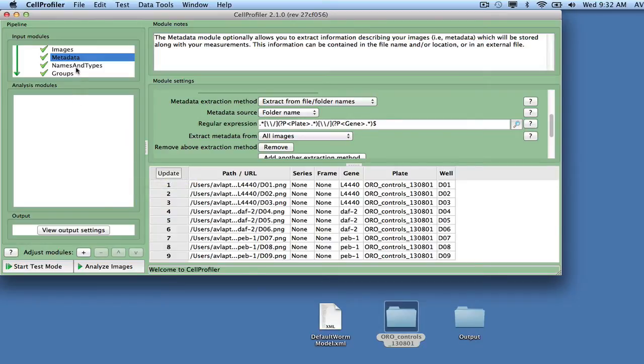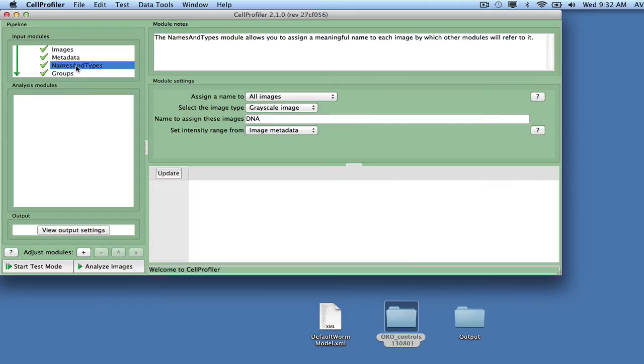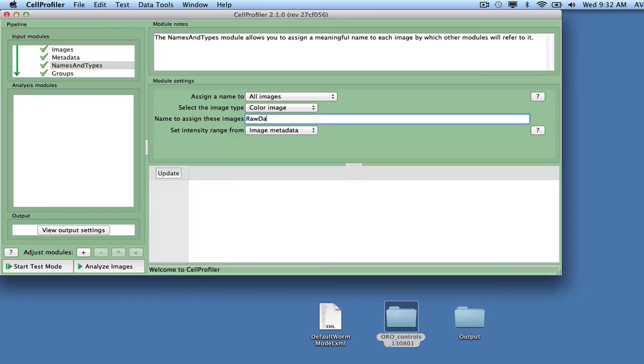Next, select the input module names and types. Set the input image type to color image, and assign the images the name RawData.